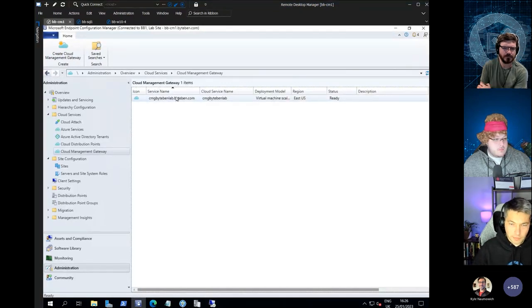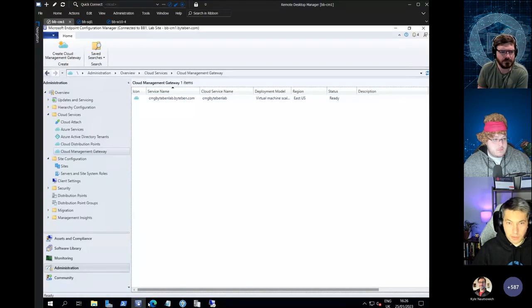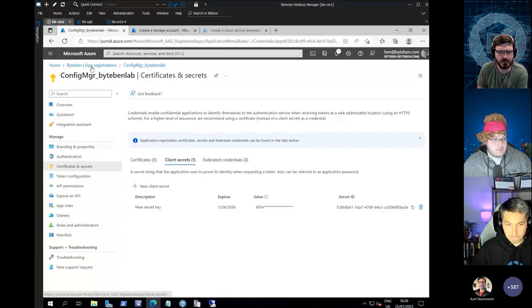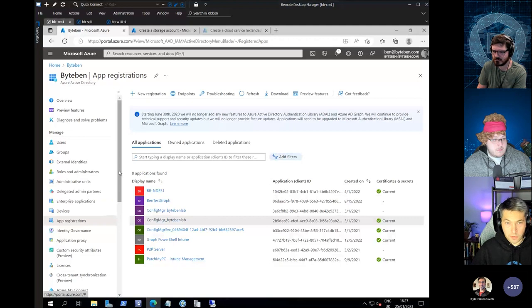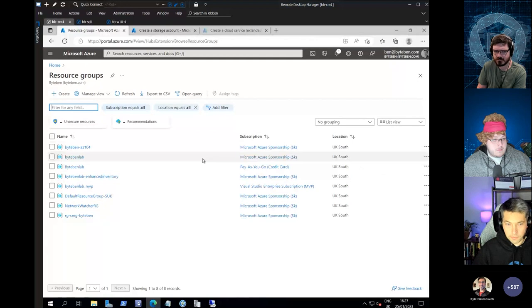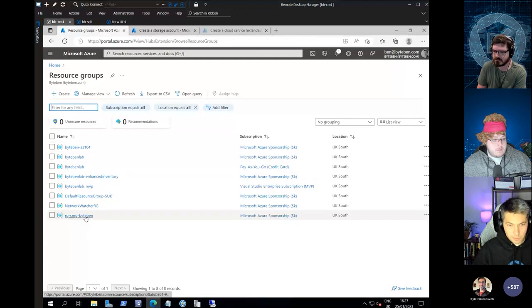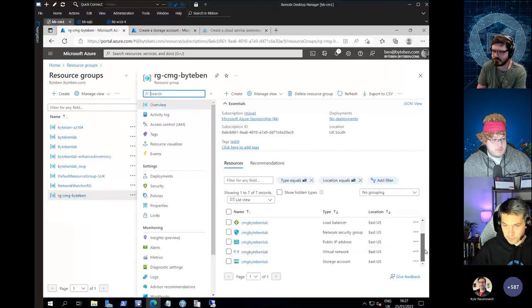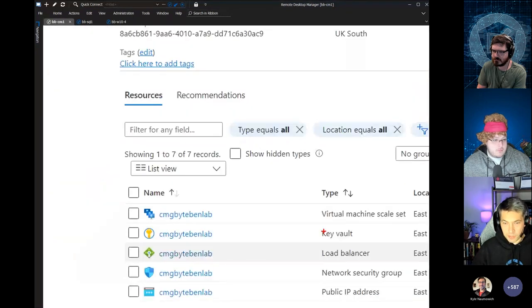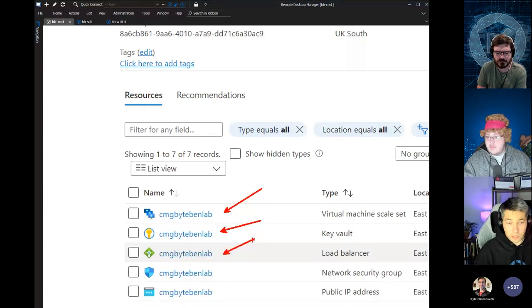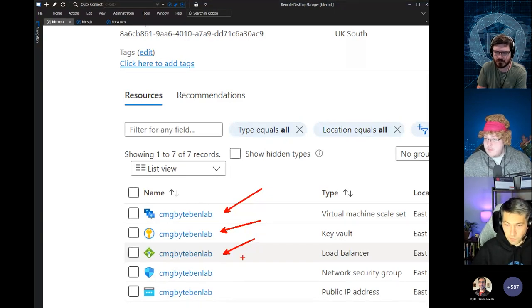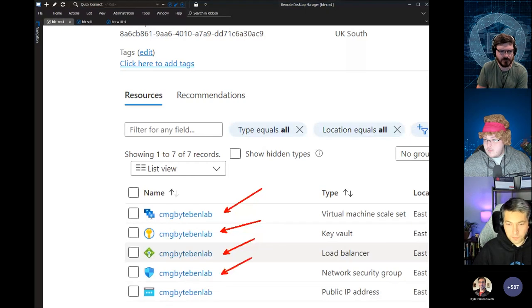Once the service is set up, you can dump this whole service into an existing resource group, or during the wizard you can specify it to create a new resource group. Here's the resource group that I created for my CMG that is running. We've got a virtual machine scale set, a Key Vault, a load balancer — because you can have more than one VM instance for your CMG depending on the size of your organization — and we also have a network security group as well.